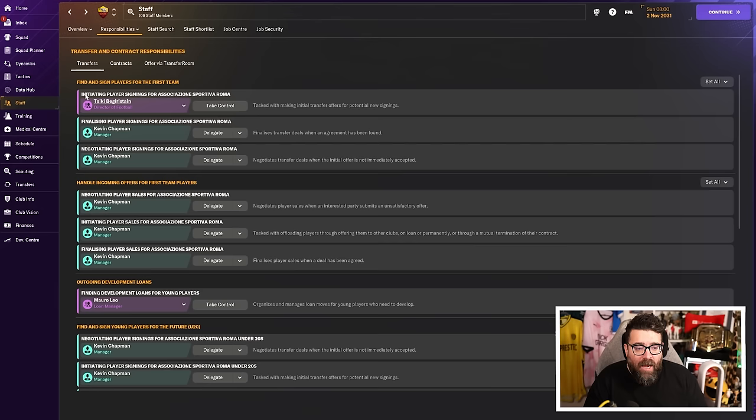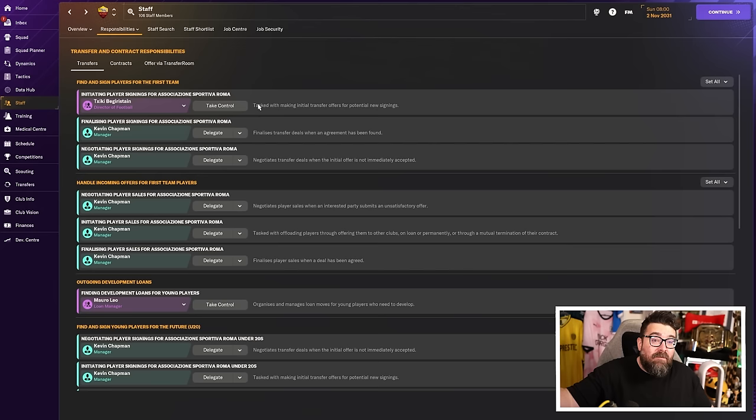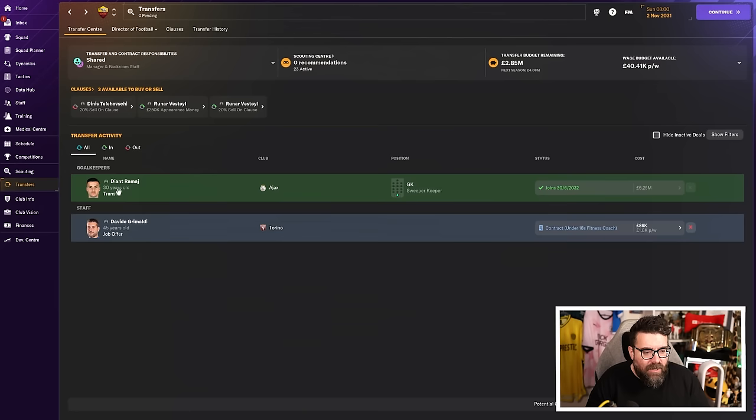I always set somebody to be doing initiating player signings for players. Now, I'm not just going to sign those players blind. I kind of use this as an extra scout because more often than not, certainly the better quality staff you've got, and we've seen how good my director of football is here, but more often than not, they'll recommend some pretty good young players as part of this. If they try and sign a 32-year-old, I just ignore it. If they try and sign a 19-year-old, I'm going to send my scout to go and have a look at him and then he'll end up on my scouted player list.